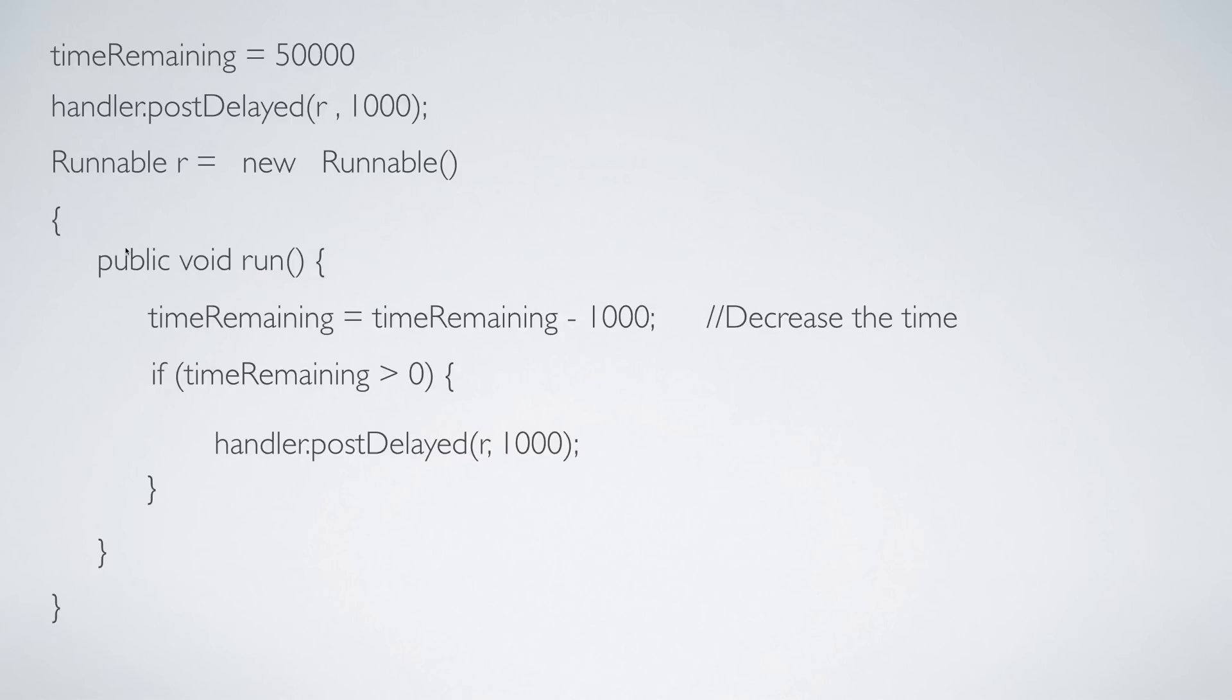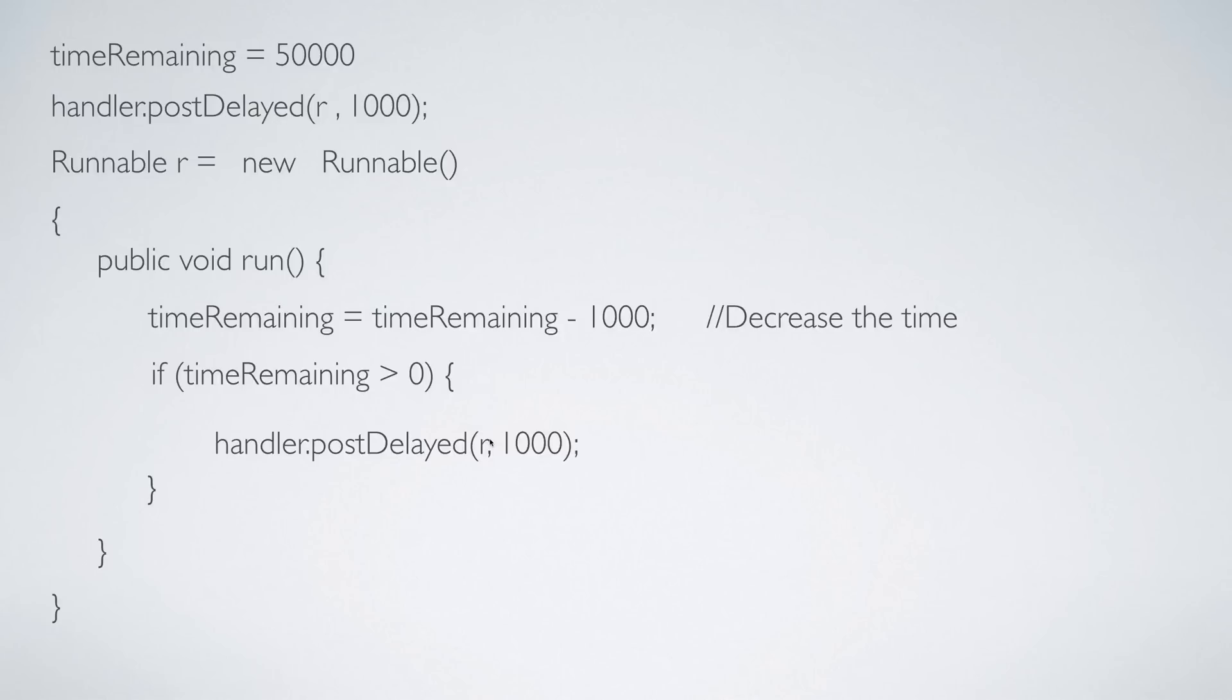So let's say one second passes by. Once again this method run is going to be called, the time is going to be reduced to 48,000. 48,000 is more than zero, you will see that, okay reschedule the job once again after 1000 milliseconds. You understand what I'm saying, right? The process keeps repeating till it reaches the last part.